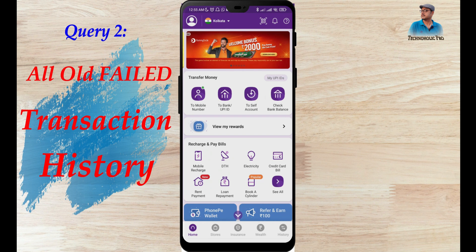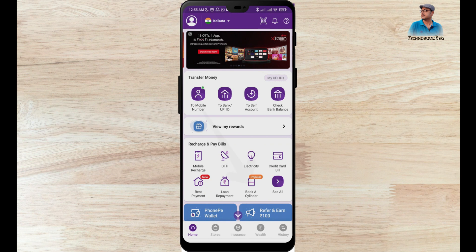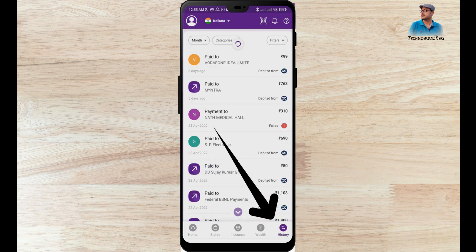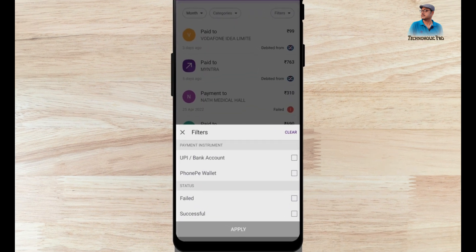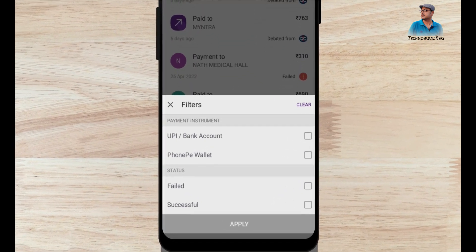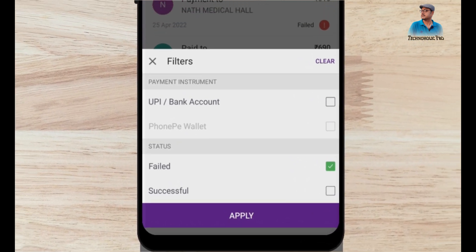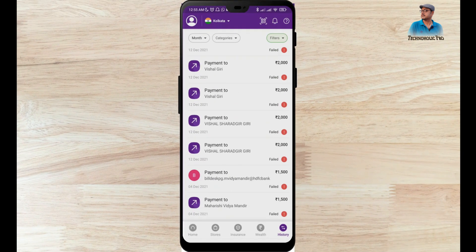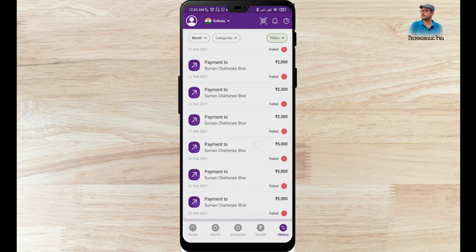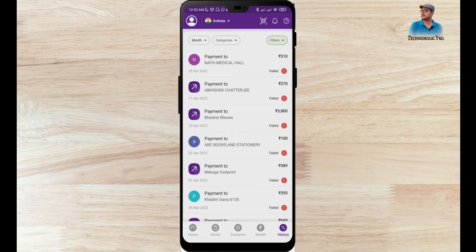My second point is how to check all old failure transaction history. Go to the History section, click on the Filter option, and you will see an option called Status: Failed. Check that Status Failed and click Apply. These are all the failed transactions I have made, going back to 21st February 2021.